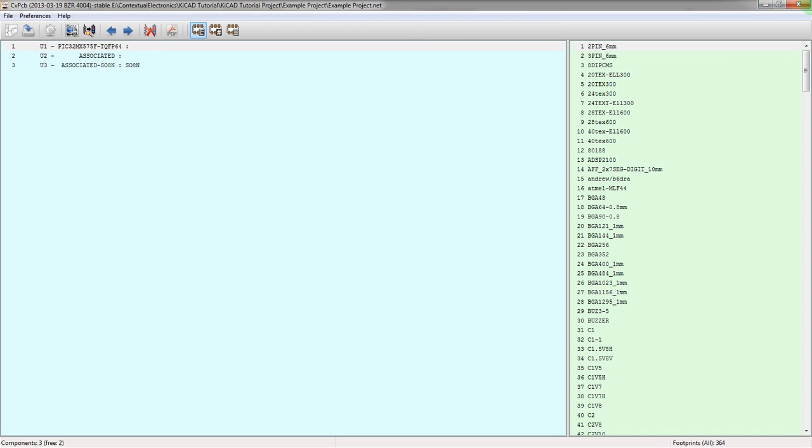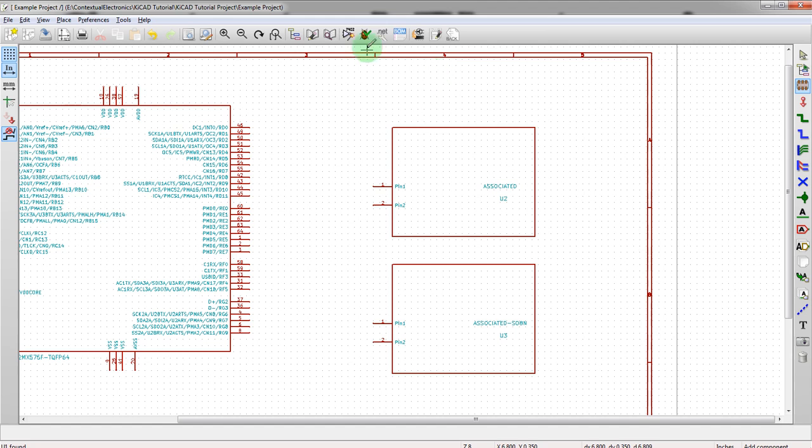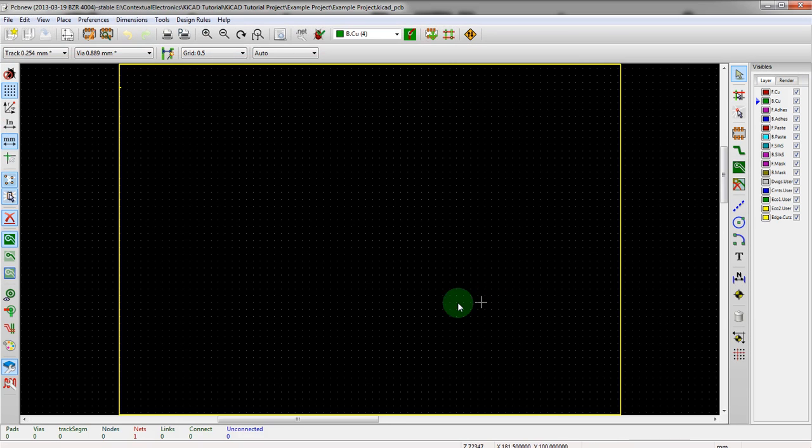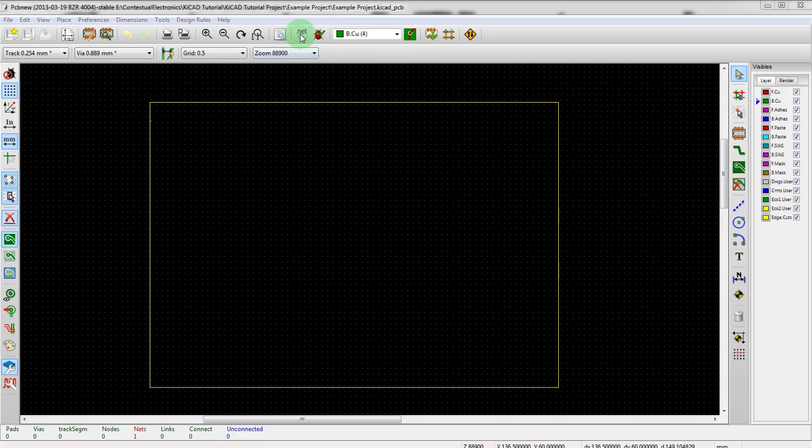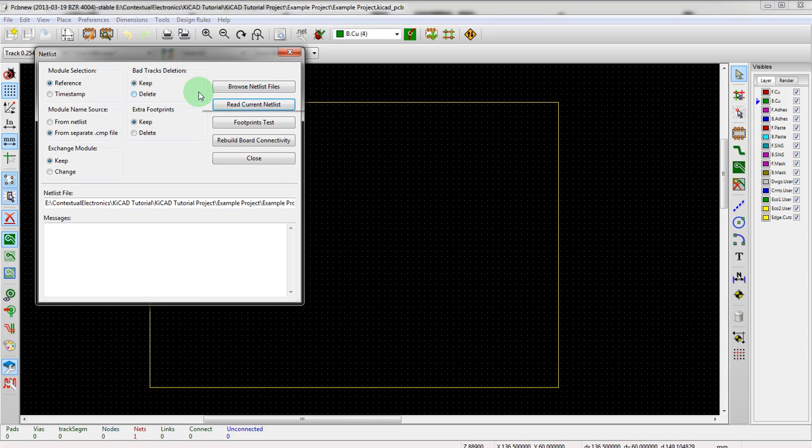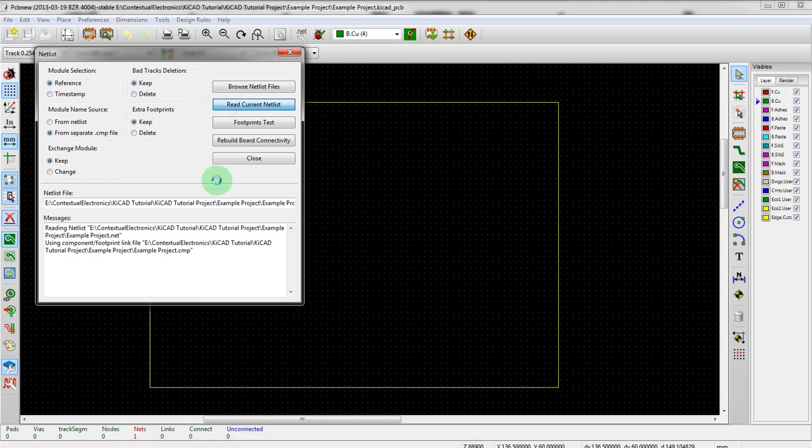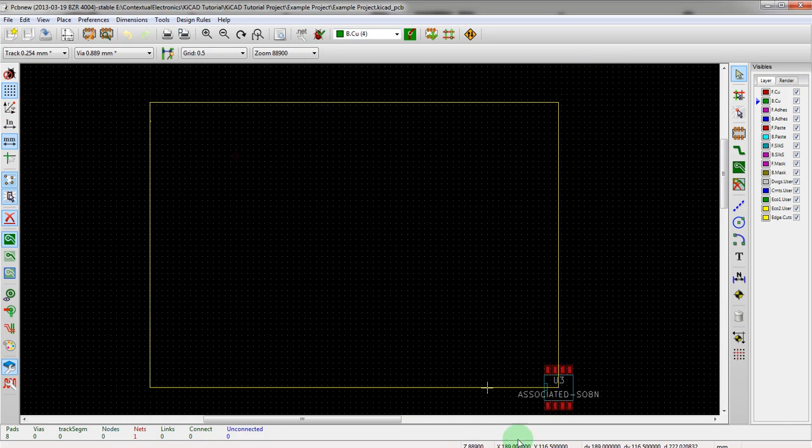The way we can prove that is we can go directly into PCBnew. We can import the netlist which we saved without going into CVPCB or doing anything in there. We should see a single SO8N.